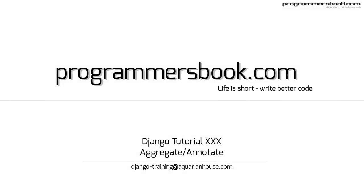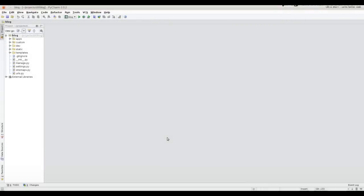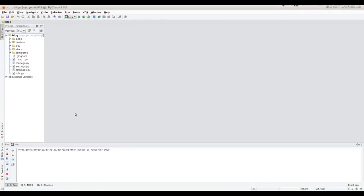Hello and welcome to Django tutorial number 30. Today we will aggregate and annotate data. First we will start the server, then call the web page.